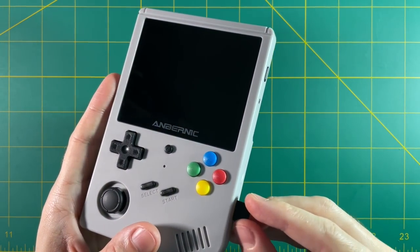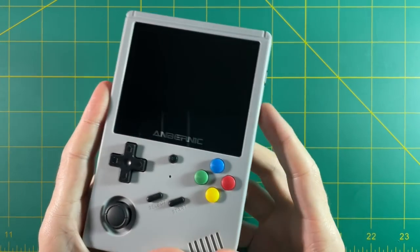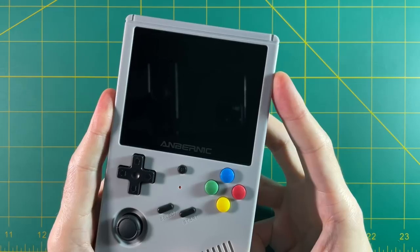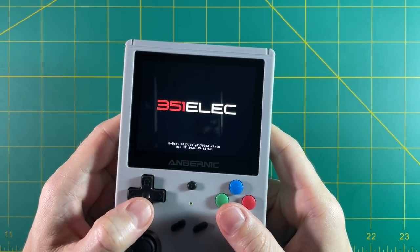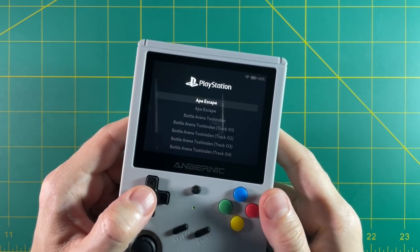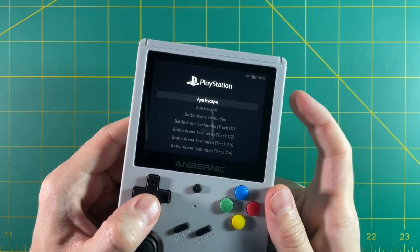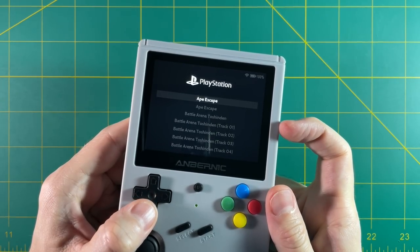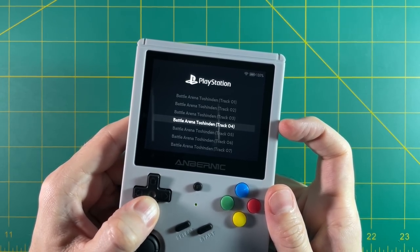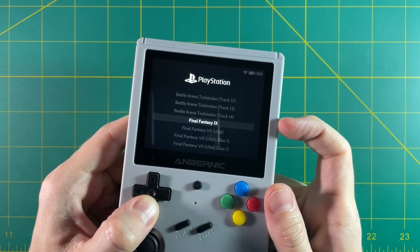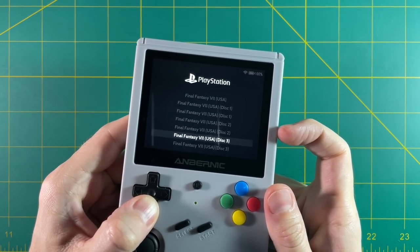Okay, so here I am putting my ROMs SD card back into my device and booting it up. And we're using 351elec as the example here. And as you can see, there are a bunch of duplicates, and that's because it's showing both the bin and the queue files. And even though you could navigate through all this, it's kind of a mess.